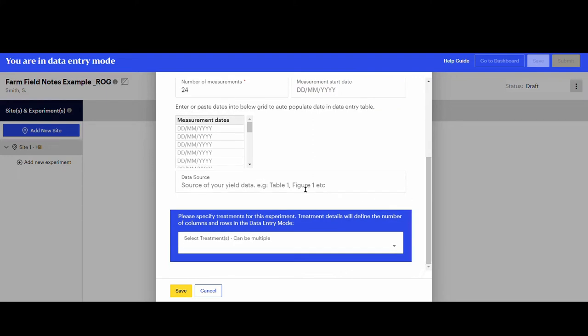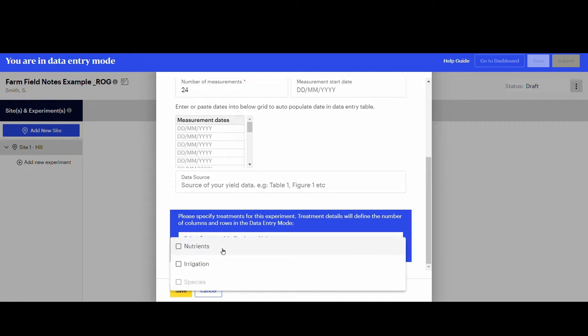Data source is not mandatory, so we'll skip that for this unpublished dataset. The next box is for treatment details like fertilizer or irrigation. However, there are no treatments for this dataset, so we will not select any options.